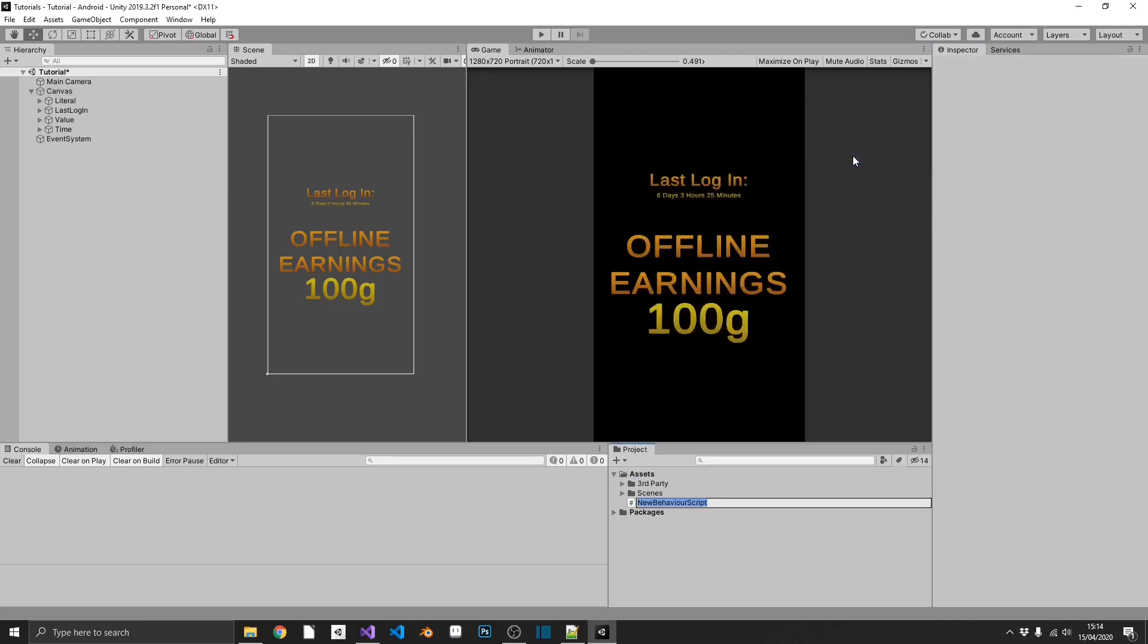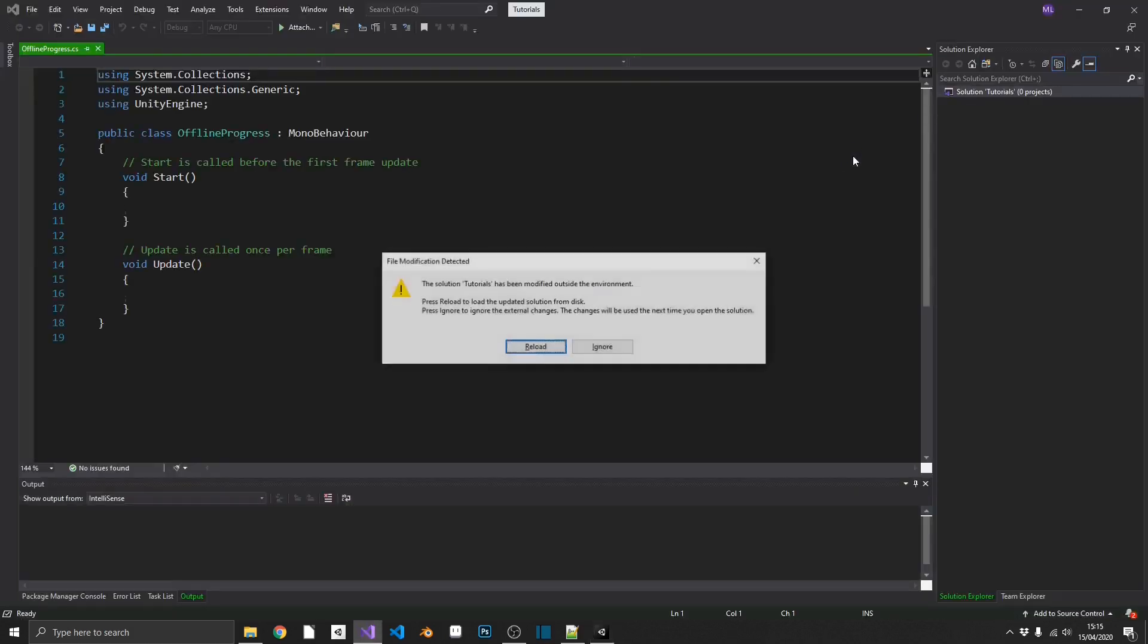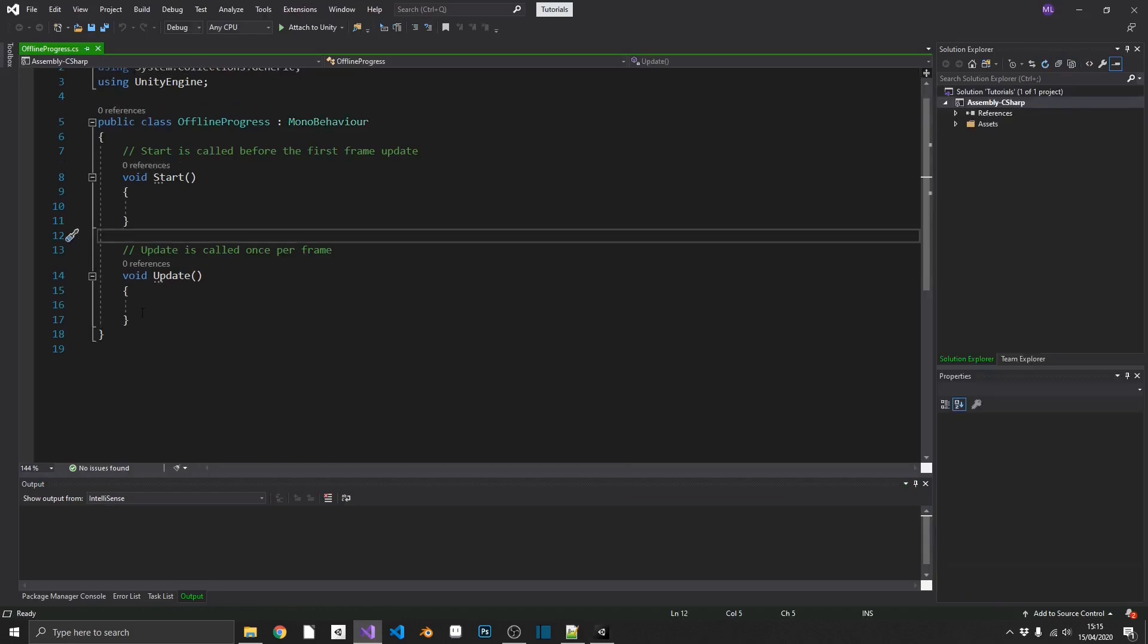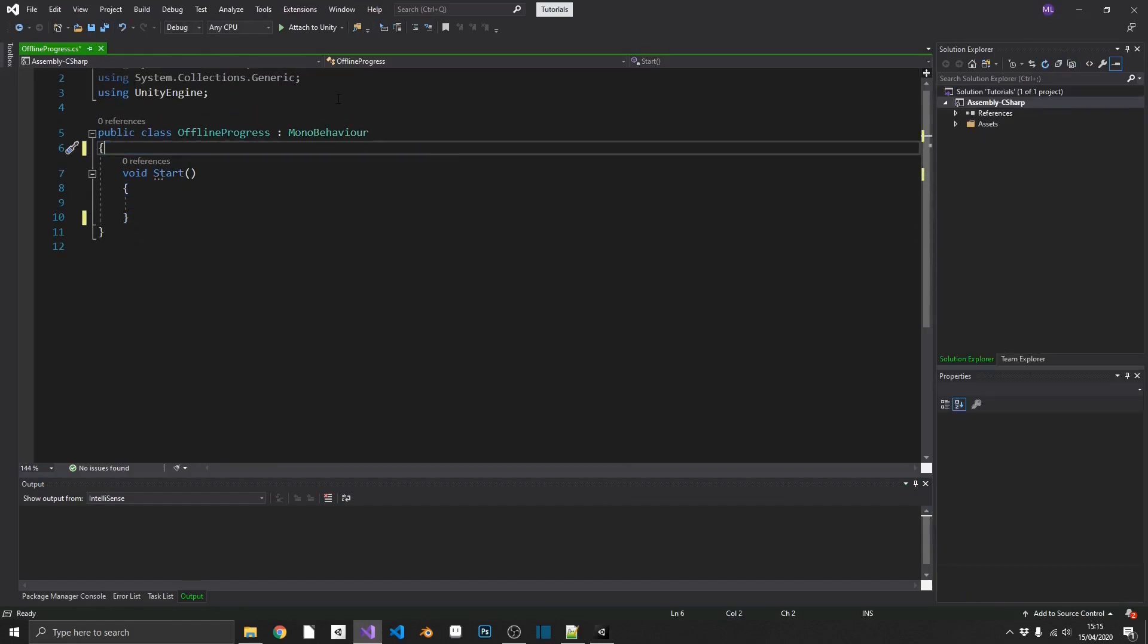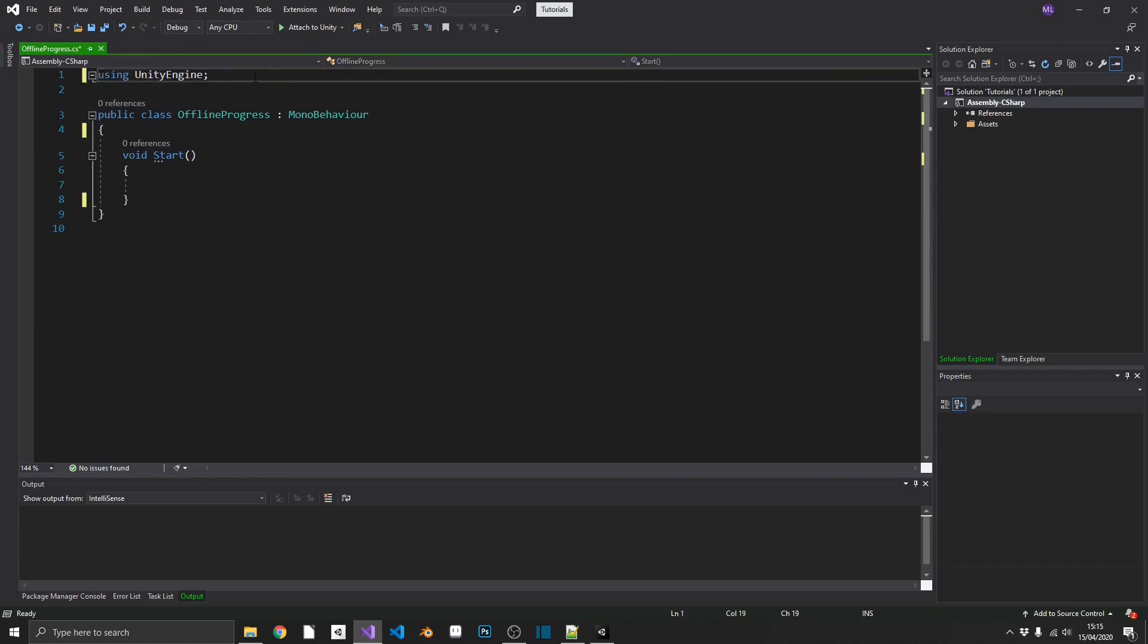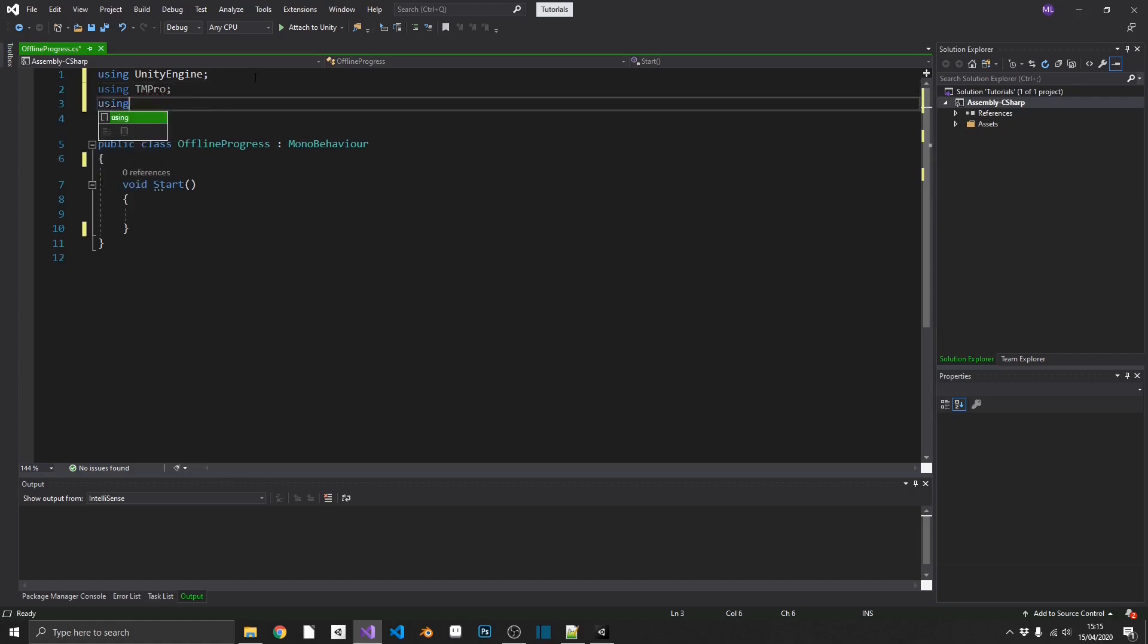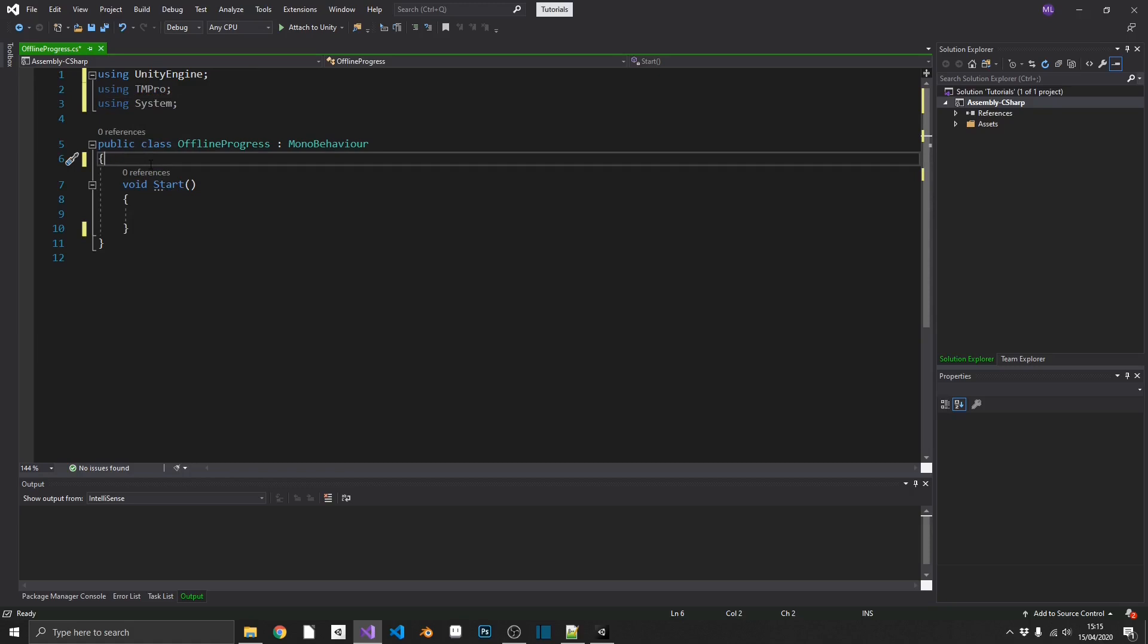So, we'll create a C-sharp script and we'll call this offline progress. And we'll load this back up in Visual Studio. We're going to start by getting rid of the update. We don't need that along with that comment and we don't need the two system namespaces. But we will be using TextMesh Pro and we'll also be using the system namespace.